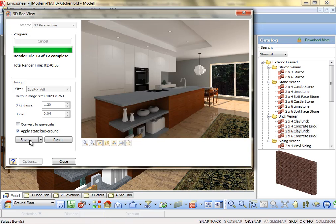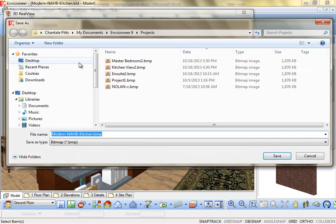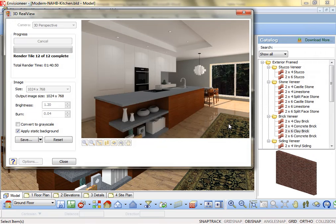Click the Save button to save the rendered image to a bitmap, JPEG, or Targa file. You will be prompted to specify a file name and a save location.